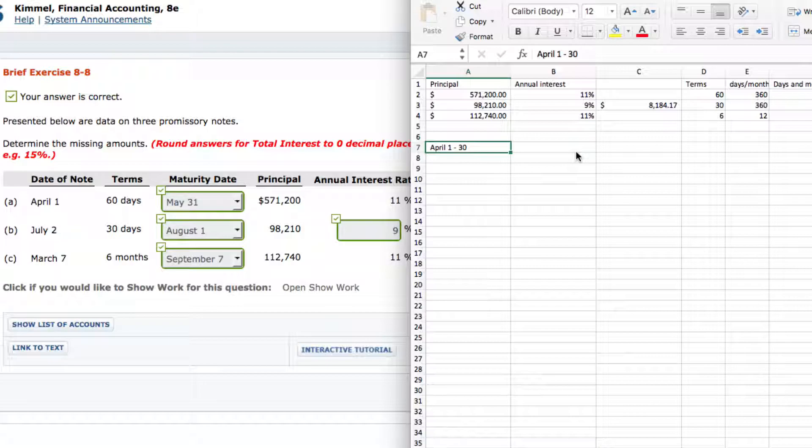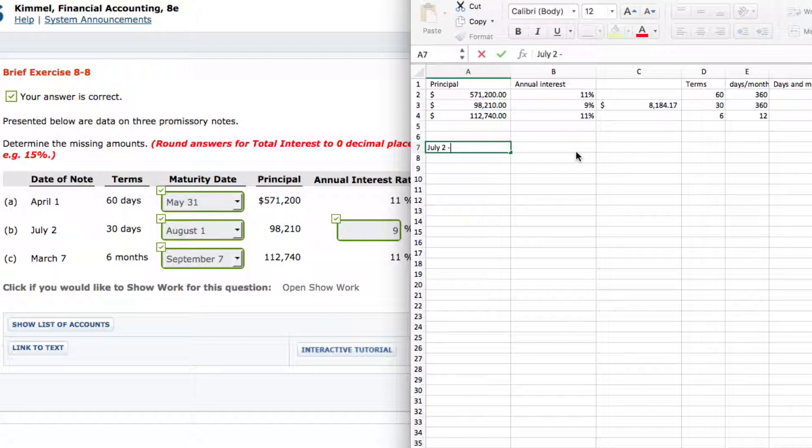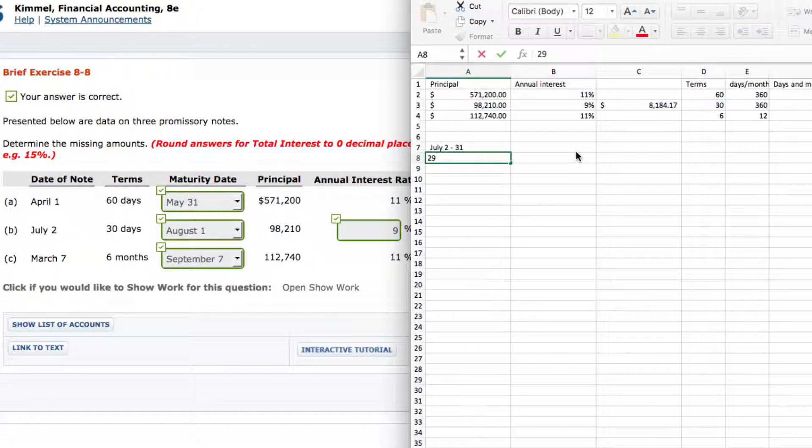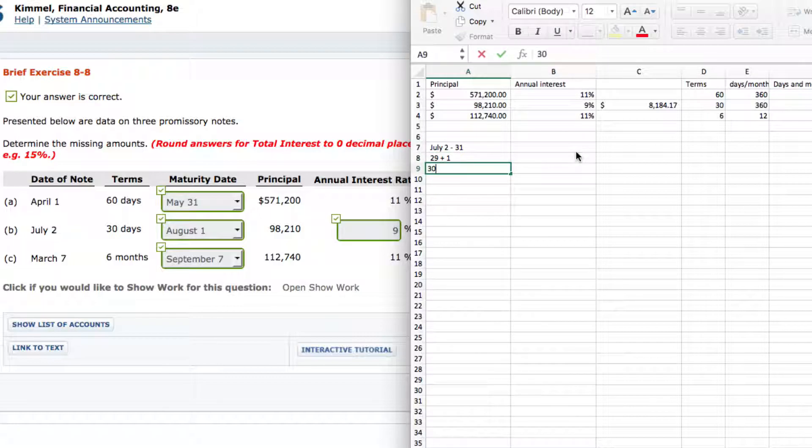So on the next one, you start with July 2nd, minus how many days? 31 days in a month. That will equal 29 and then we only need to add 1 plus 1 equals 30. So we got up to 31, one more day, that's August 1st.